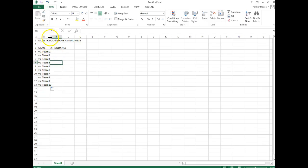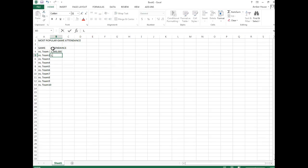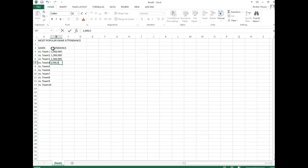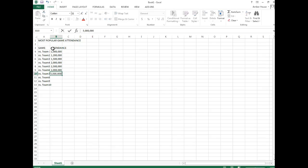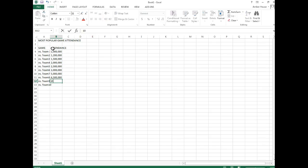So I just did auto fill, make life a little easy. In attendance over here you're going to put in one million, this is two million, next one is 1.5 million, then we have two million, two point five million, three million, five million, six point five million, ten million.